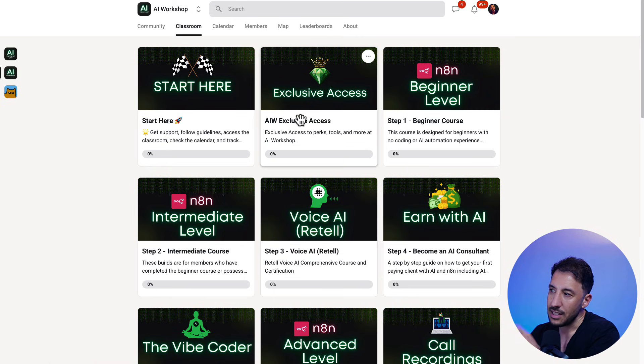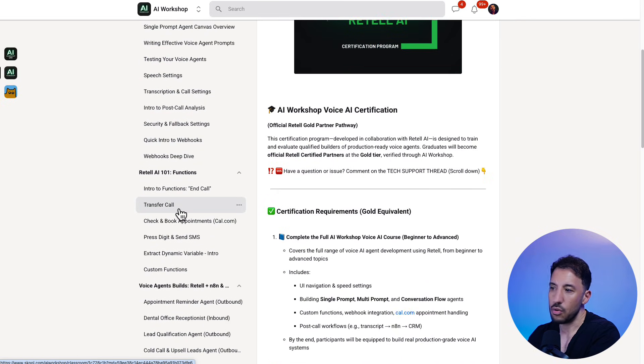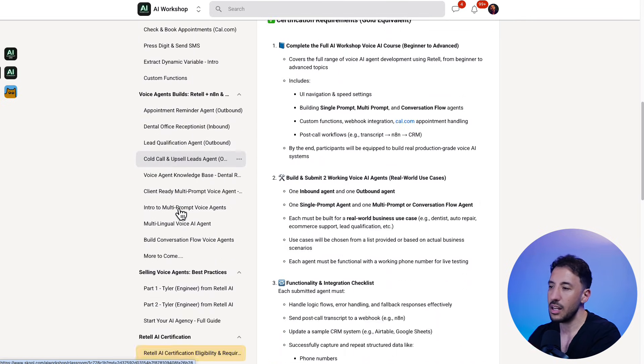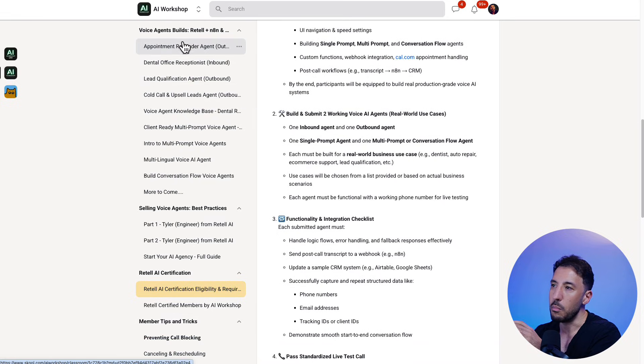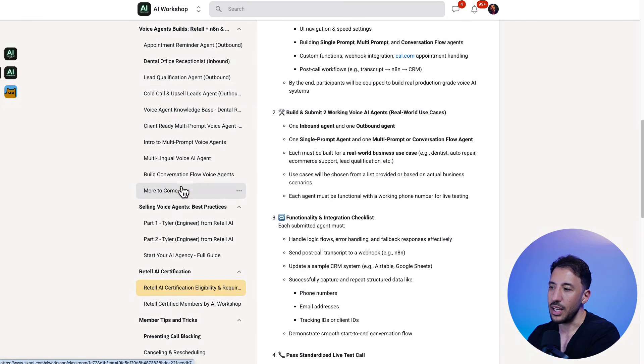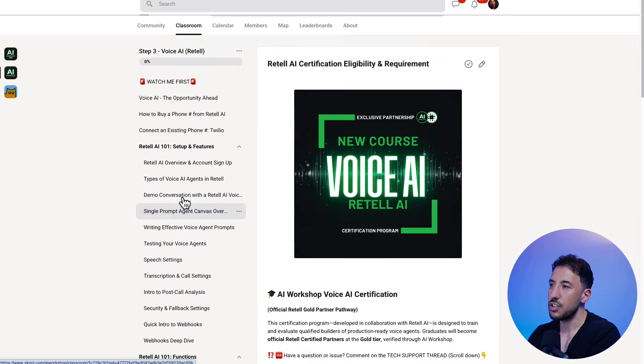So if you're interested in that, like I said, check out the community. I have this entire step-by-step course where I go through everything about Retail, including multiple demo examples that I've created. And then also if you're interested in certification, check it out.